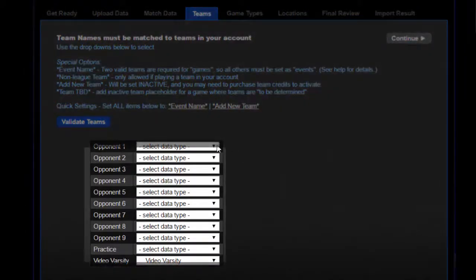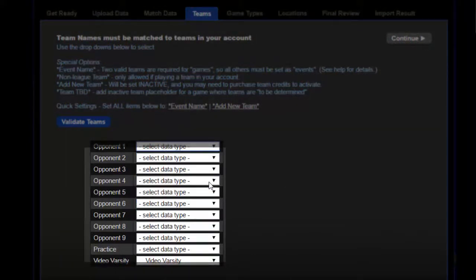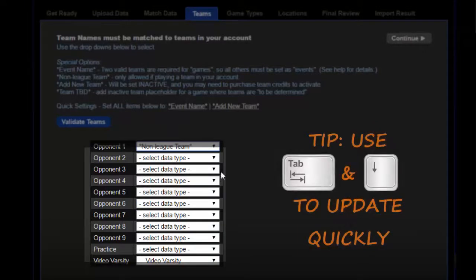On the teams tab, identify any opponents as non-league teams. You can use the tab and down keys on your keyboard to quickly move through this step.